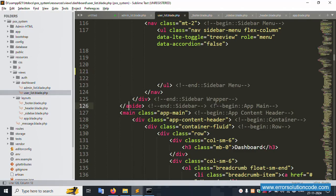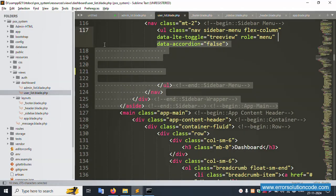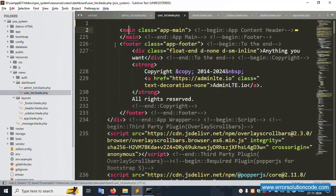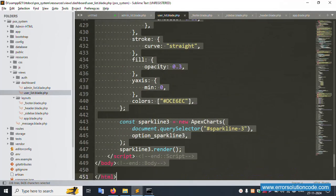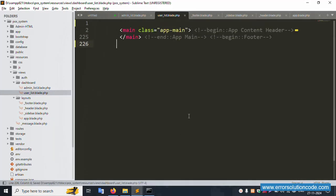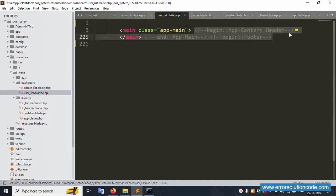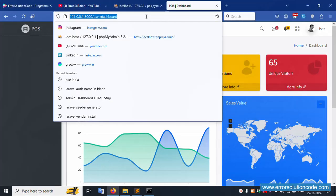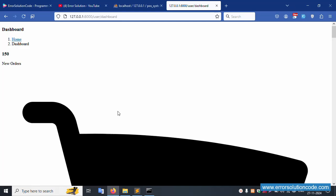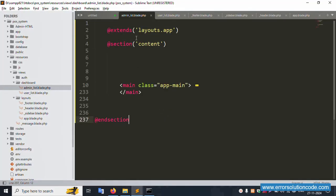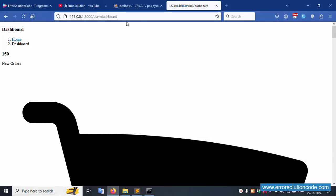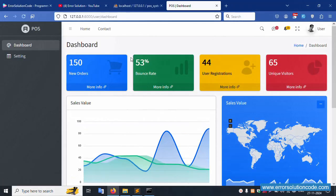Refresh the page — the menu is successfully removed from the user dashboard view. Remove all unused code from the sidebar and footer. Save the file and refresh. Now add @extends and @section to the user dashboard the same way as admin, with @section('content') and @endsection. Save the file — working fine!